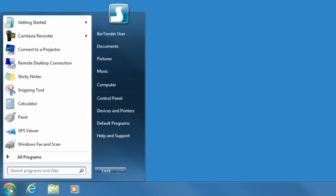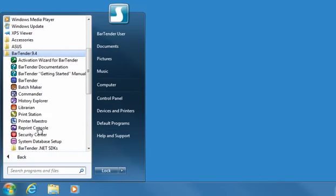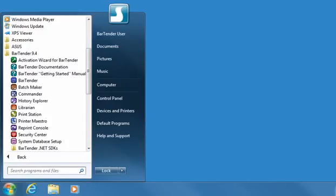Bartender is the main application of the Bartender application suite and is required in order to design and modify labels. In addition, the suite includes numerous companion applications. These are not required to design and print labels, but they offer a variety of powerful features that help managers and users more quickly and easily perform their jobs.